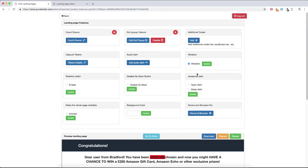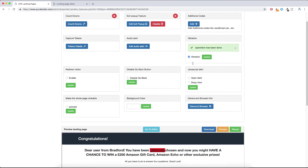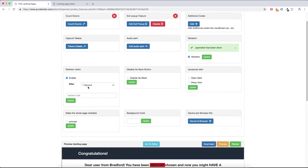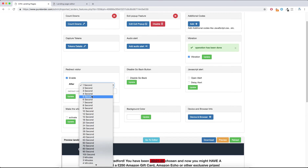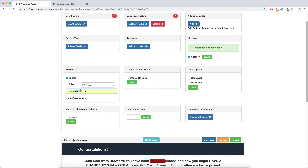The Vibration feature — just hit Update and it's enabled. Redirect Visitor: if you want to redirect the visitor when they've stayed on the landing page for, say, 10 seconds — for example if you're using pop-under traffic — after 10 seconds you can take them to another landing page or any destination you want.